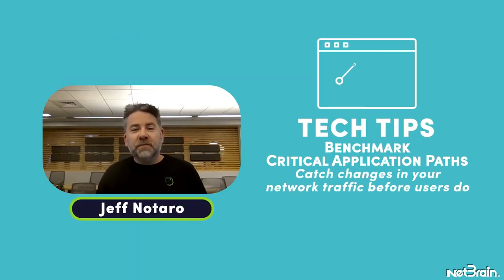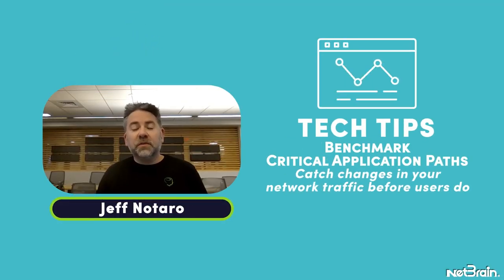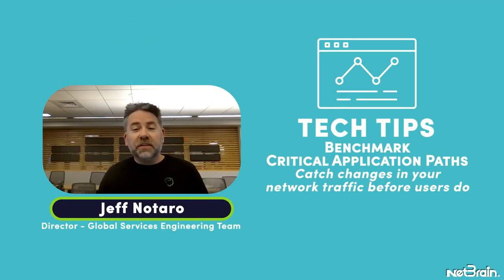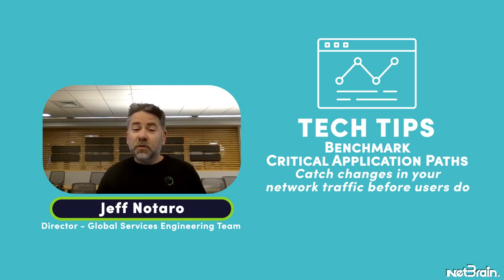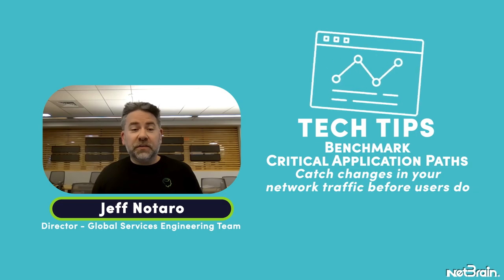Hi, everyone. My name is Jeff Notaro, and I'm the director of the Global Services Engineering team with NetBrain. I'm here today in our Immersion Training Center at our headquarters in Burlington, Massachusetts.